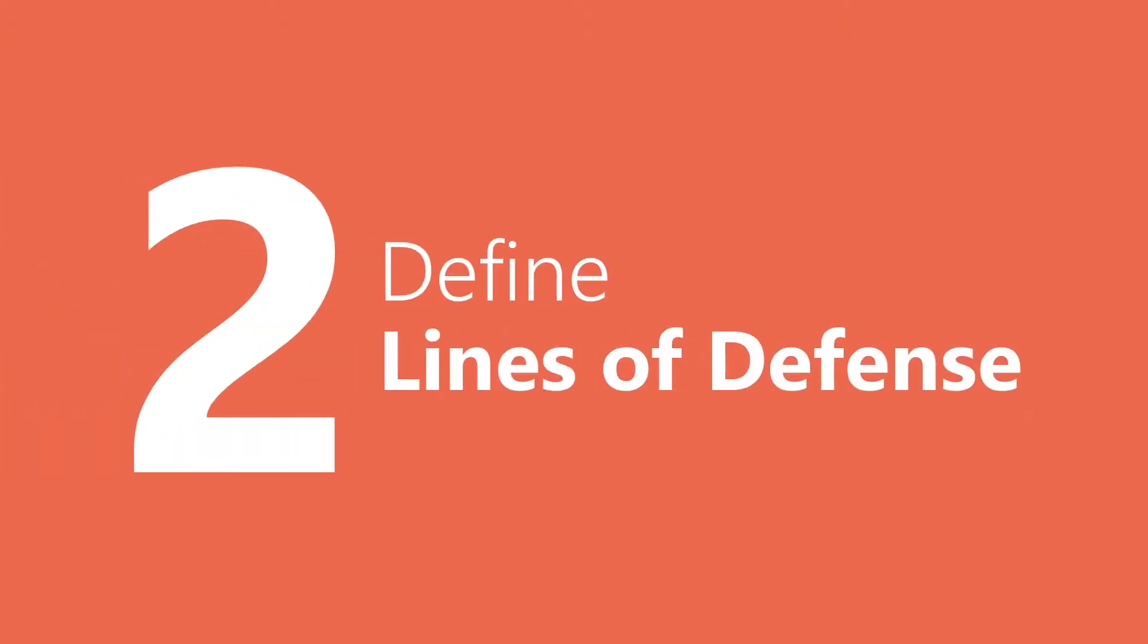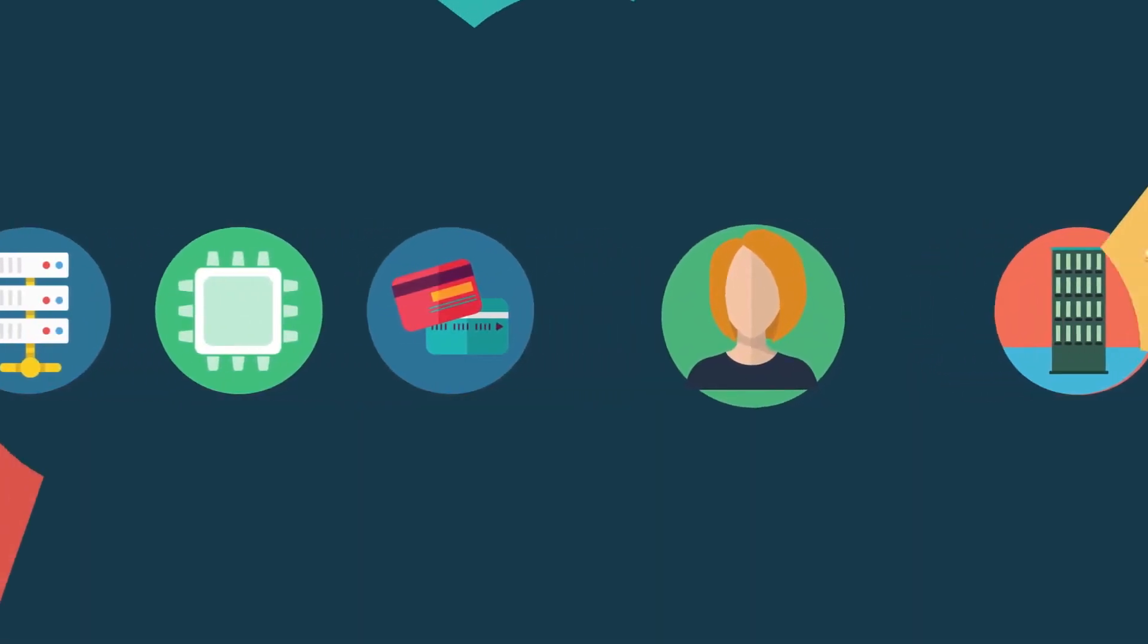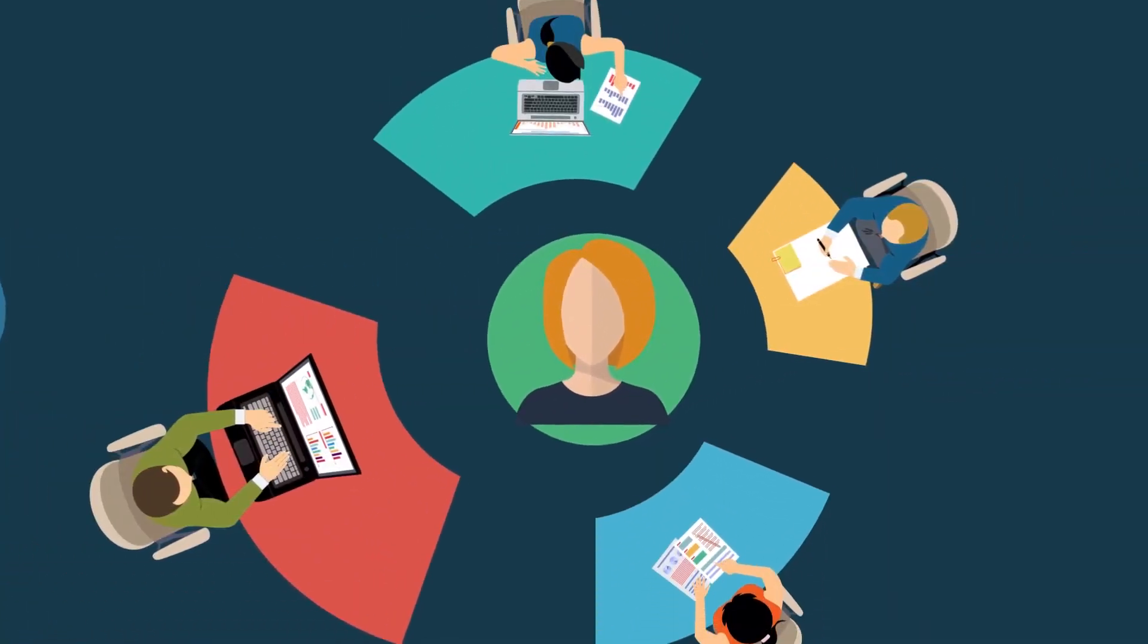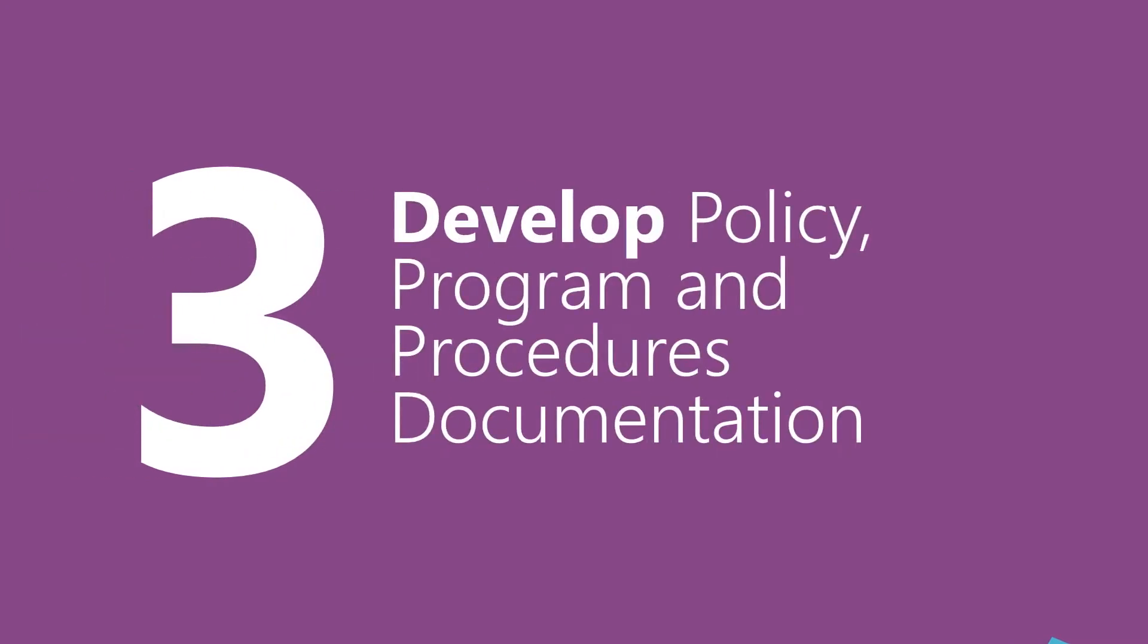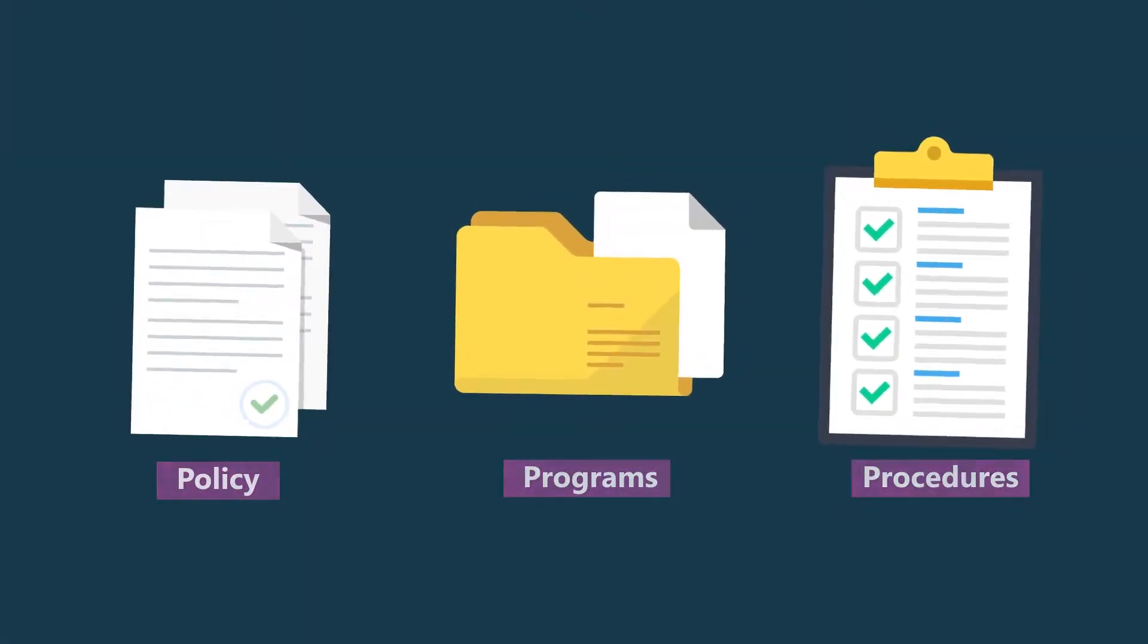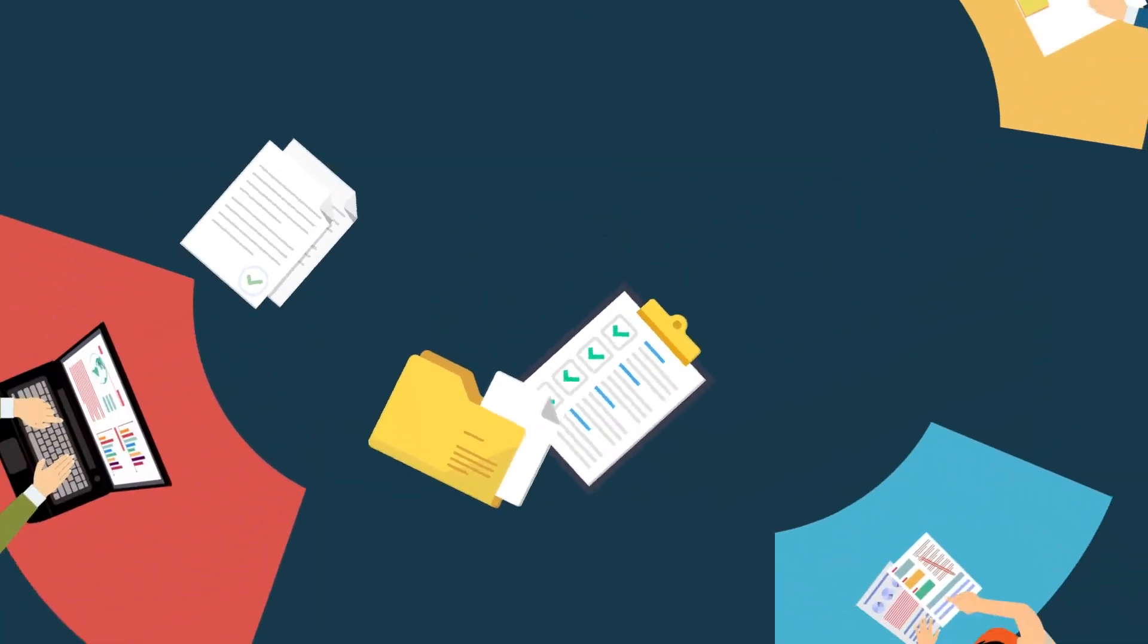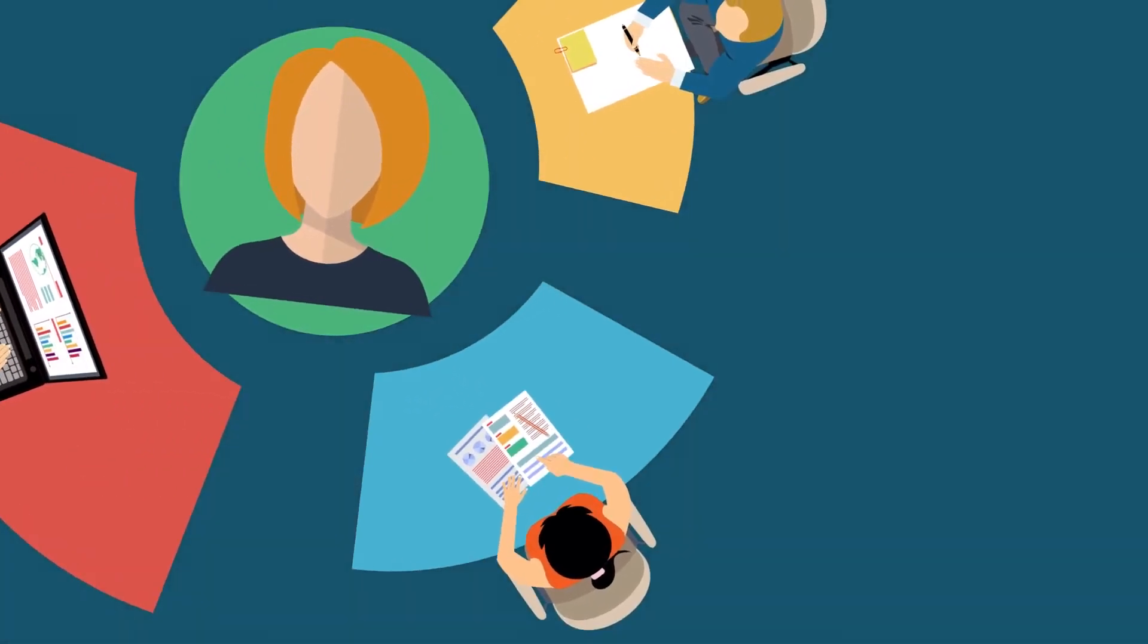Step two, take the time to understand and define the lines of defense. Make sure each line knows their role. Step three, create concrete policy program and procedures documentation. These will serve as reference points for all lines of defense and how they should manage third parties.